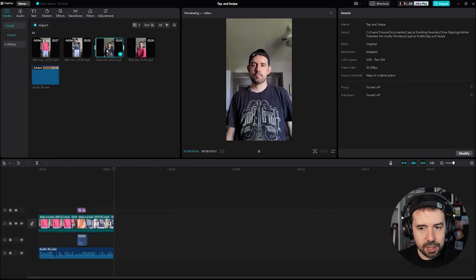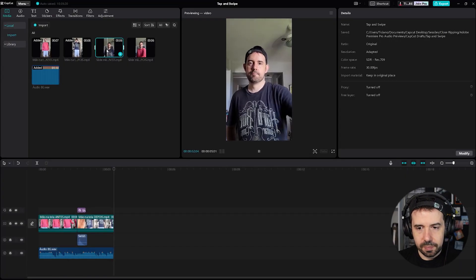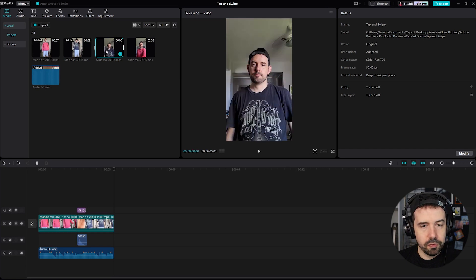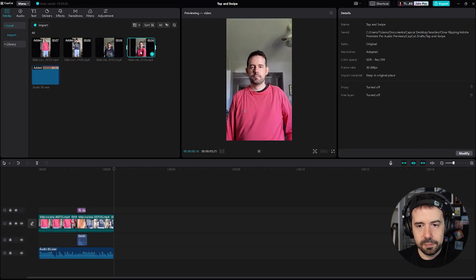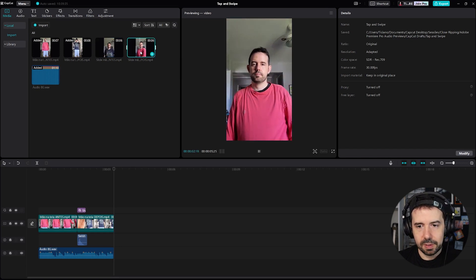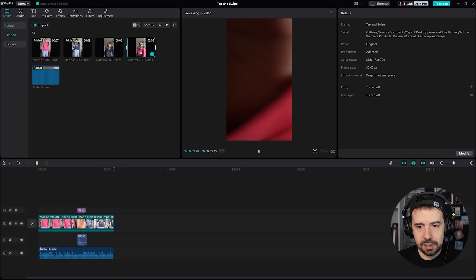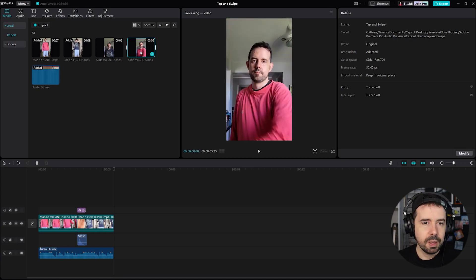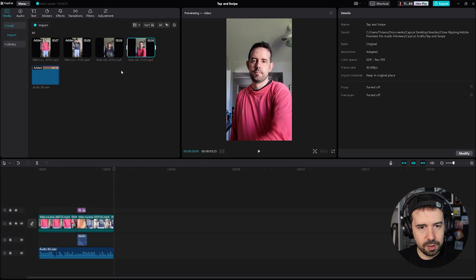Now let's go to the second effect — the screen swipe effect. Pretty much the same thing. The first video: you just do a swipe movement. And the second one, the same thing. I did it a couple of times — slower and quicker — and I think I will go with the quicker movement.